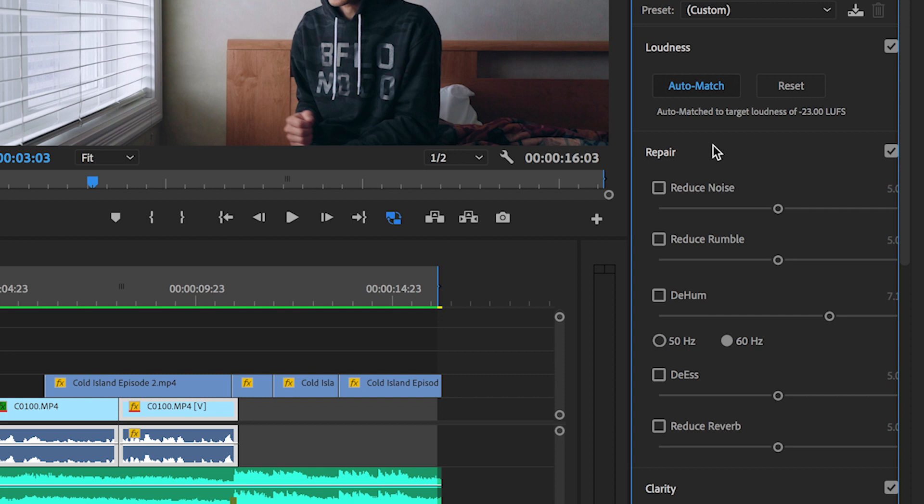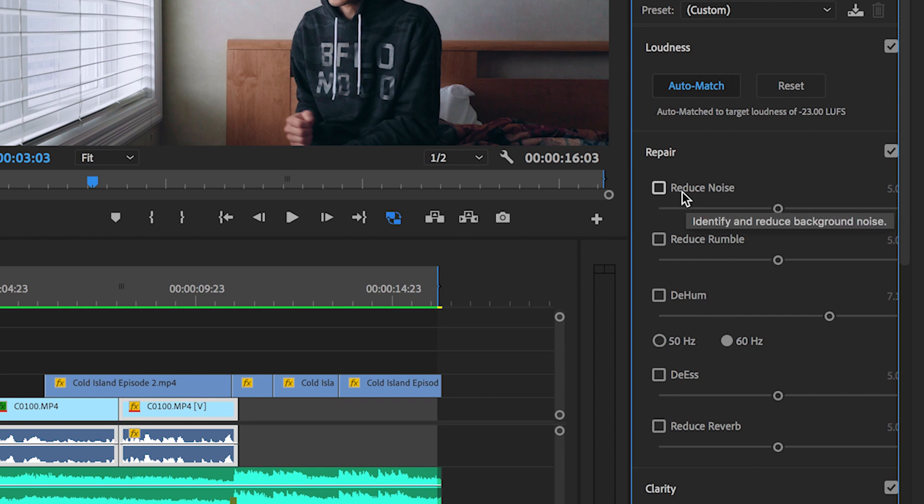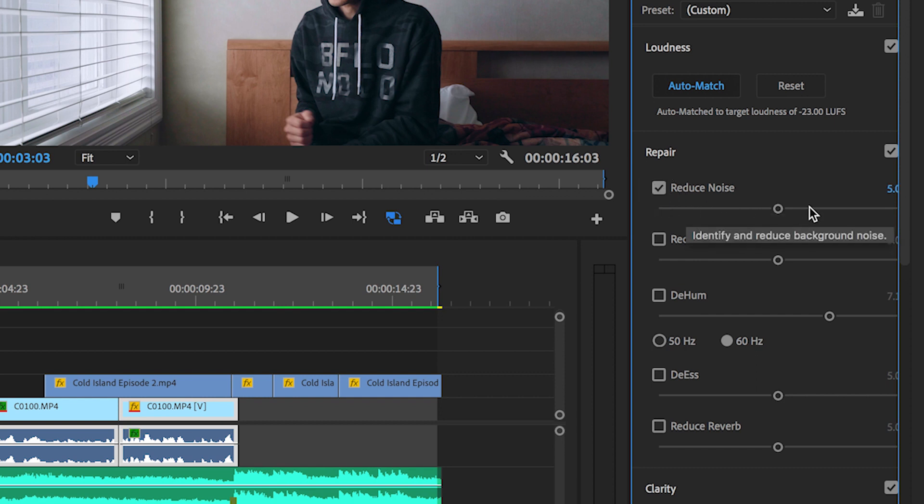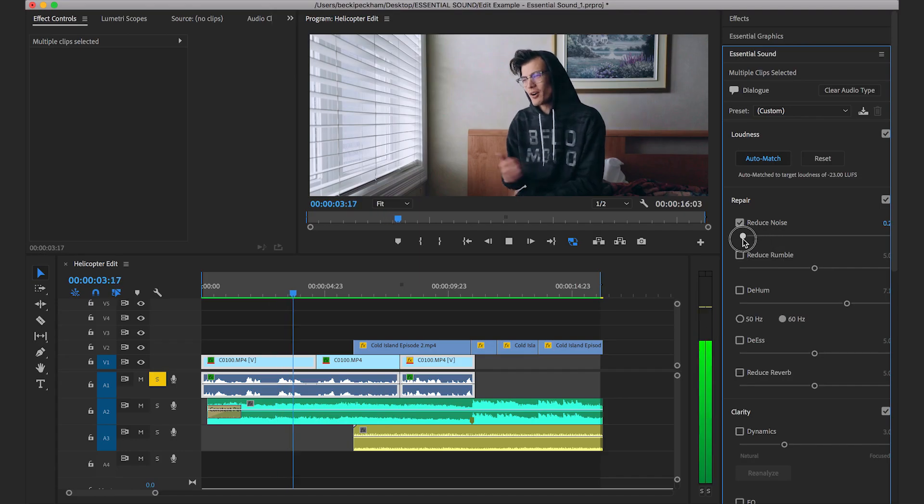For example, there is a little bit of noise in the background of this clip. So we can turn on Reduce Noise, and we can move the slider back and forth to adjust the intensity of the correction. So we departed.